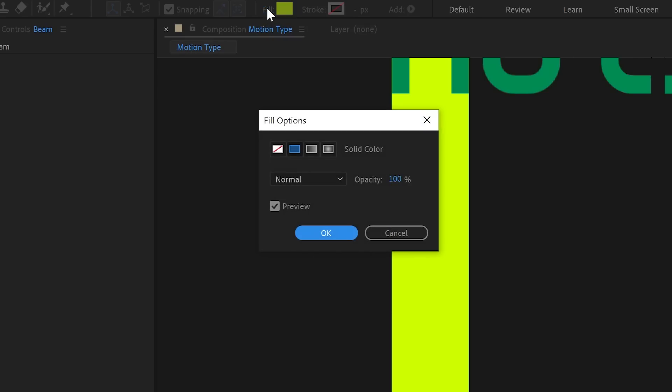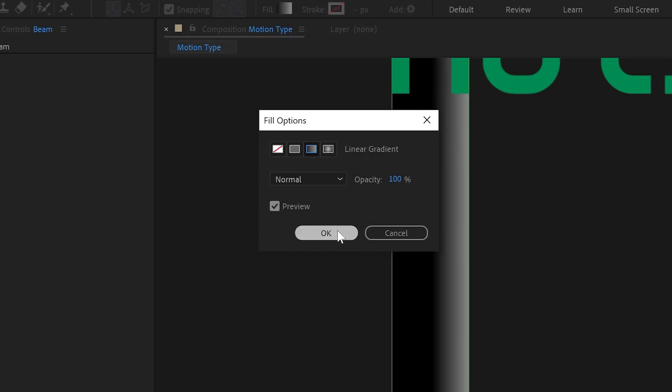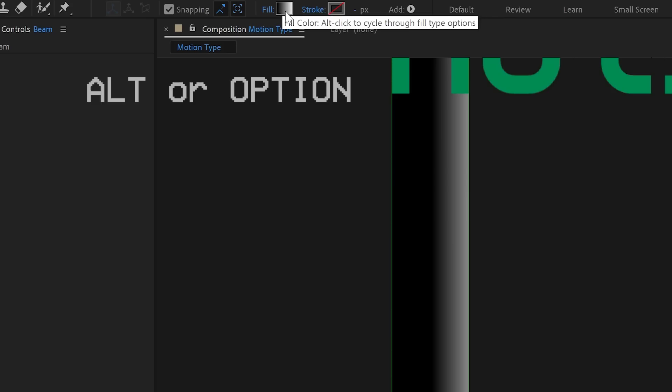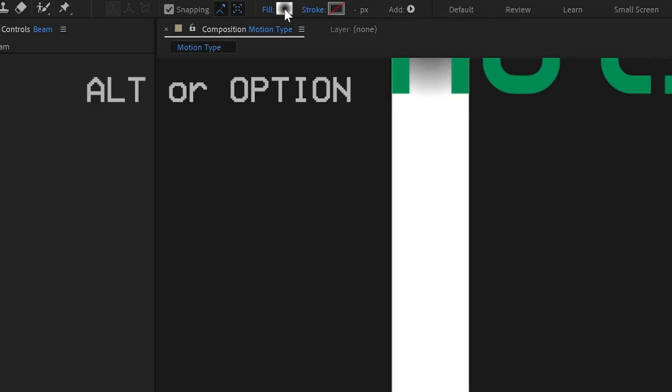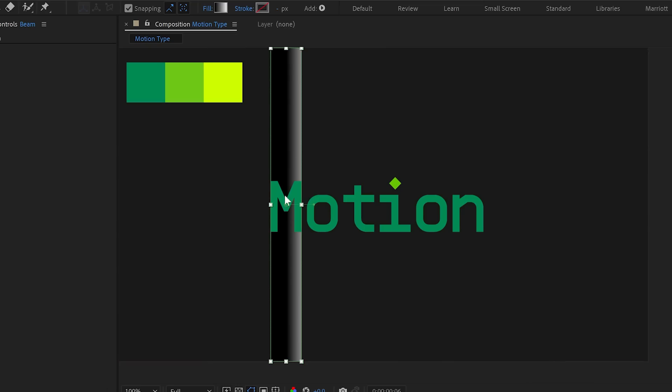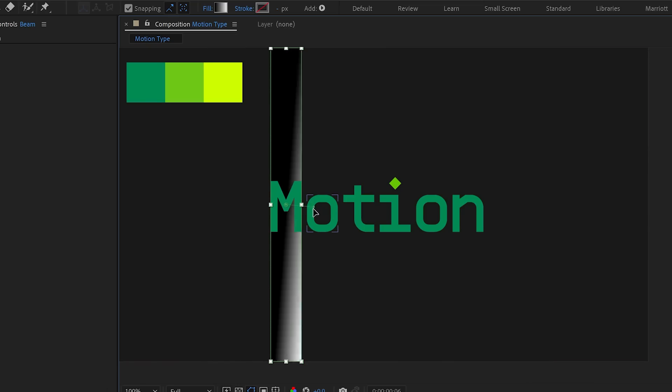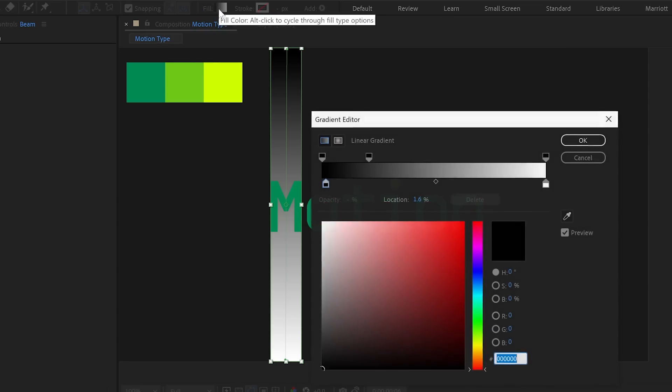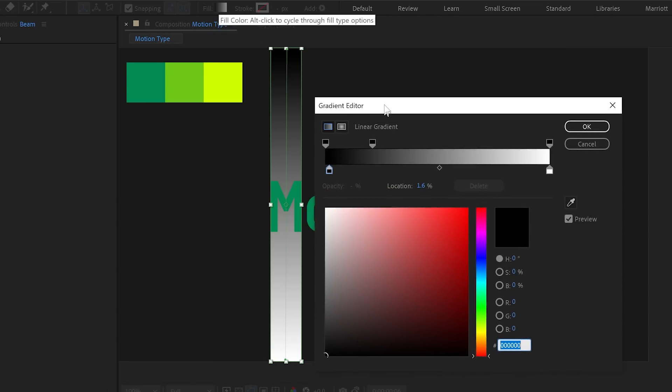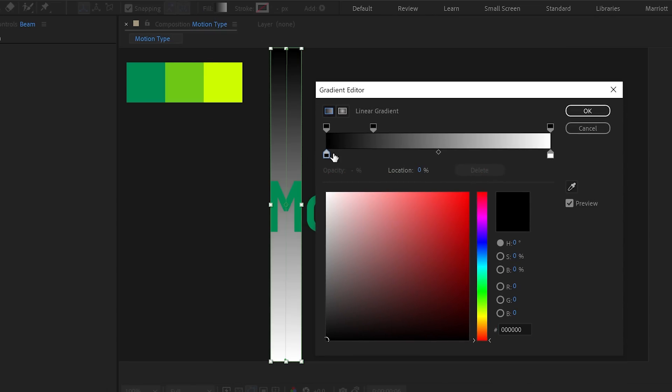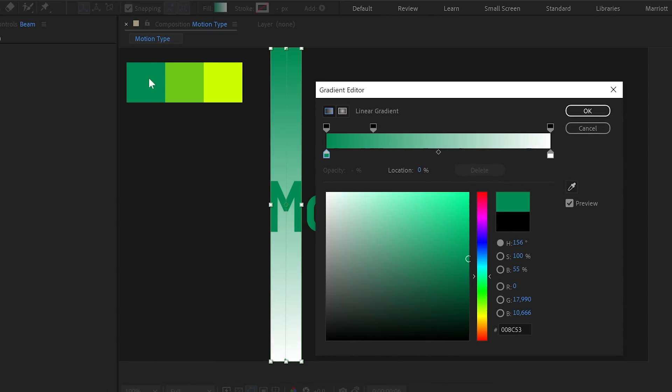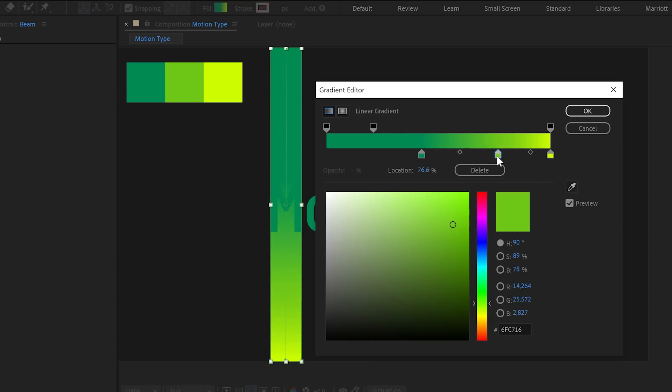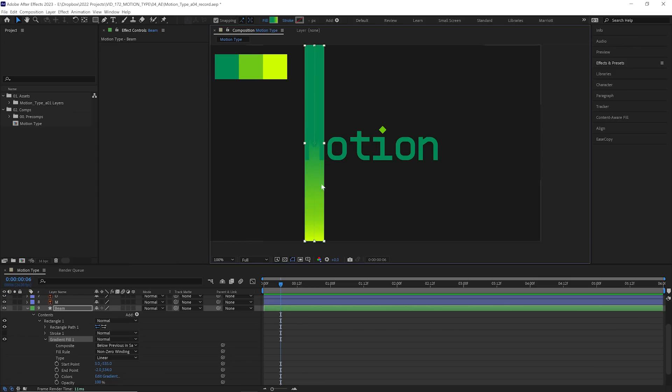Now let's make sure it lines up with the top and the bottom of the comp. And let's name it beam and color it green, because we always label our layers. And let's change the fill to a linear gradient fill. We can also cycle through the fill options by holding alt and clicking the fill color here. Now to set the direction of the gradient, we want to grab these two handles and drag each of them to different ends of our shape.